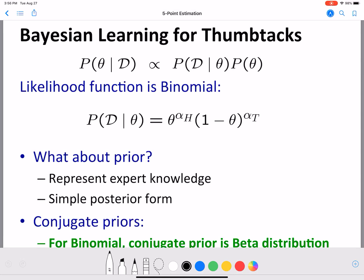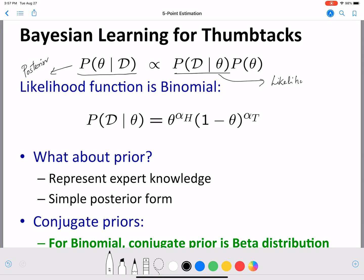In the last video we introduced Bayesian learning. In this video we will see how to use Bayesian learning for our specific problem: the parameter estimation problem for thumbtacks. We saw that P of theta given D is the posterior, P of D given theta is the likelihood, and P of theta is the prior.